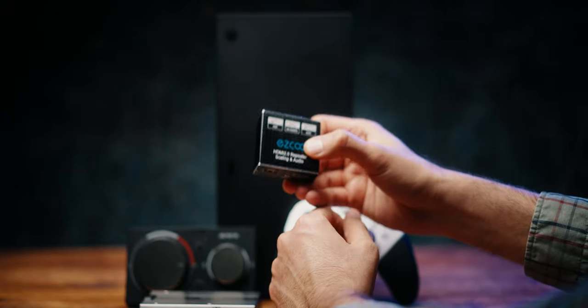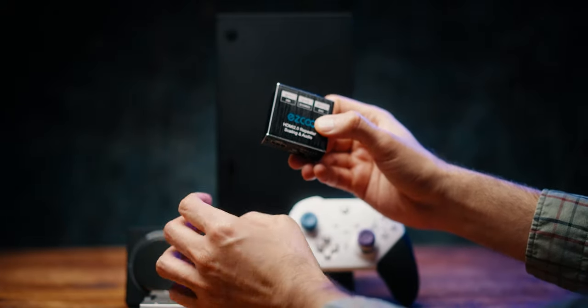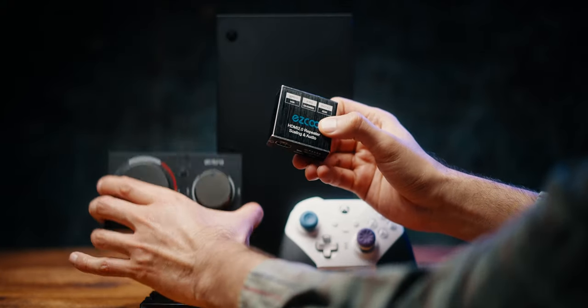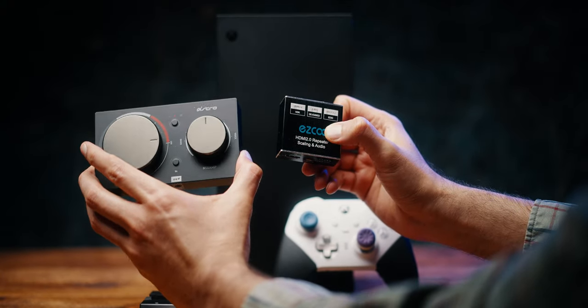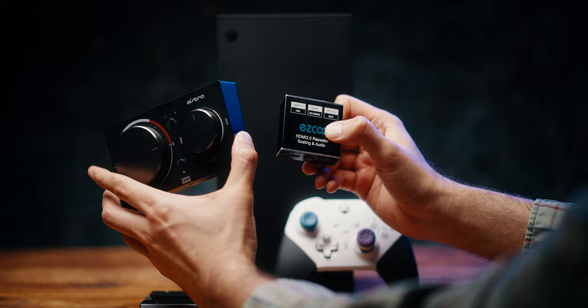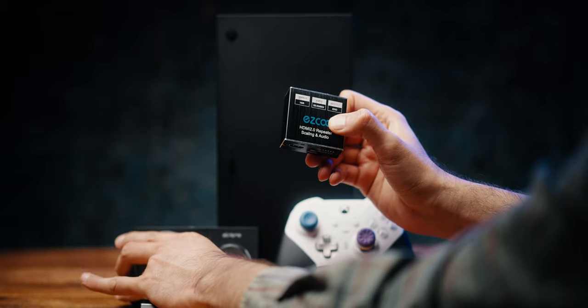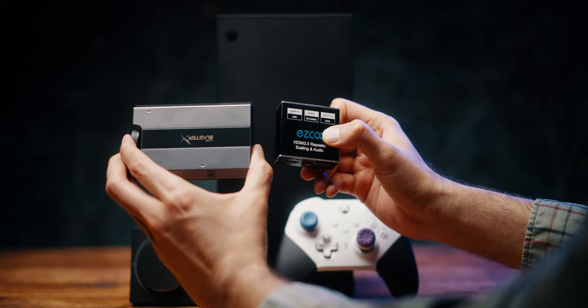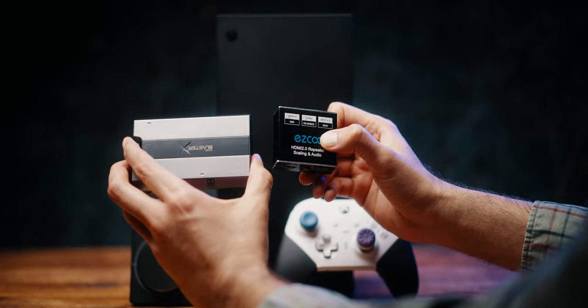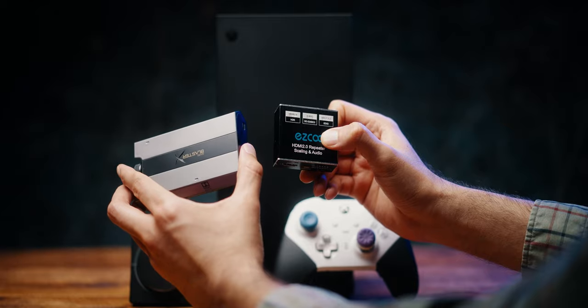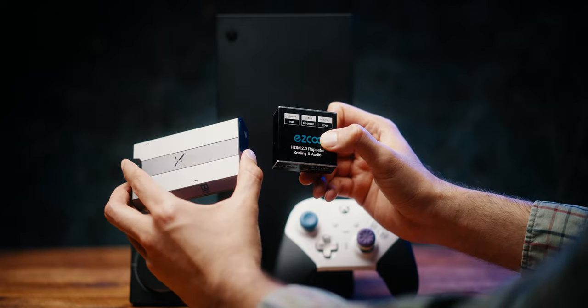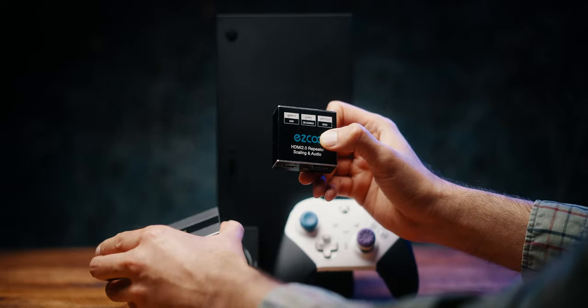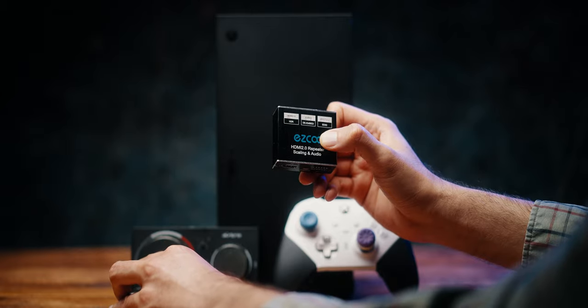If you have something like the Astro A40 MixAmp for Xbox, it works over USB but some of the things don't work. And then if you have the Creative G6, again it works with the USB on PlayStation 5, but if you need the optical audio, I just wanted to check how much of an improvement optical audio will give and if there is any latency.